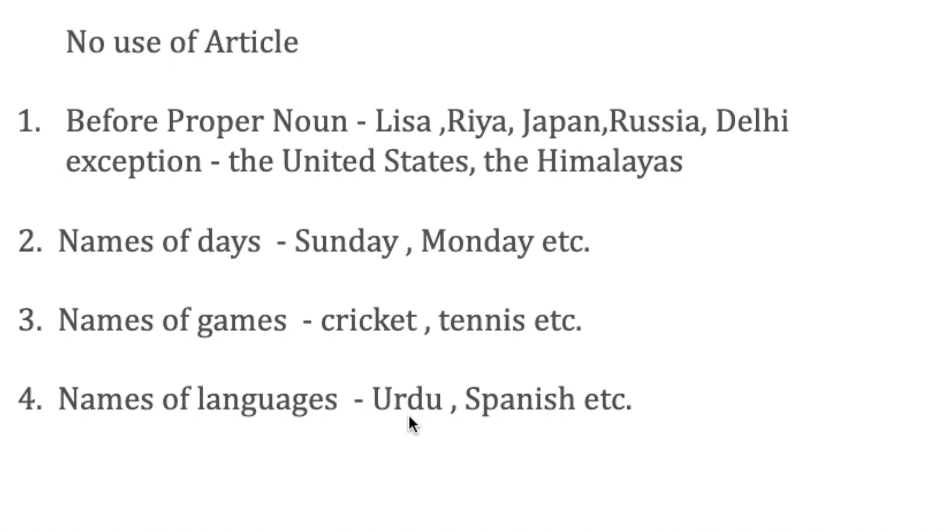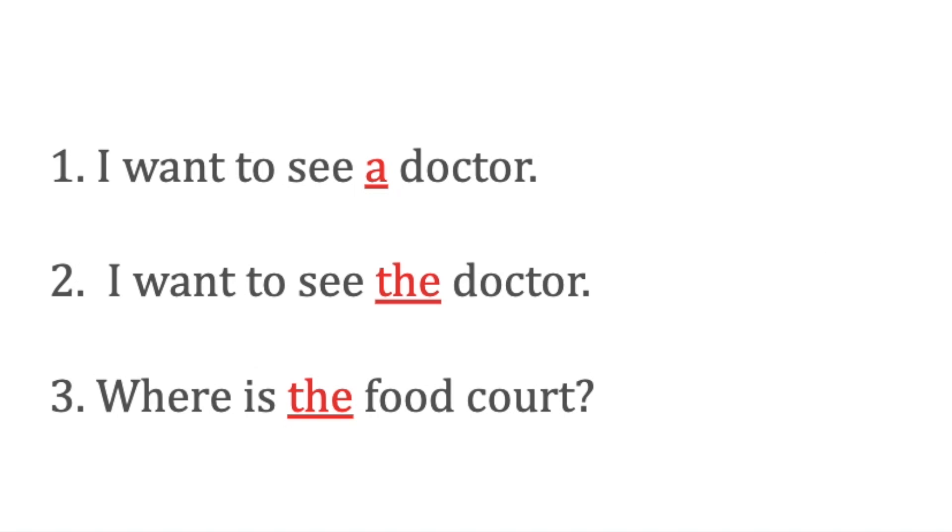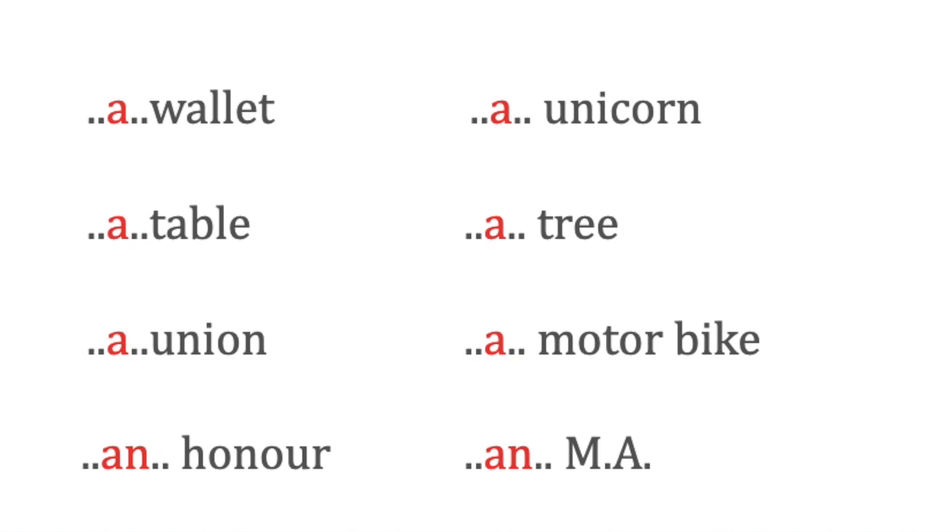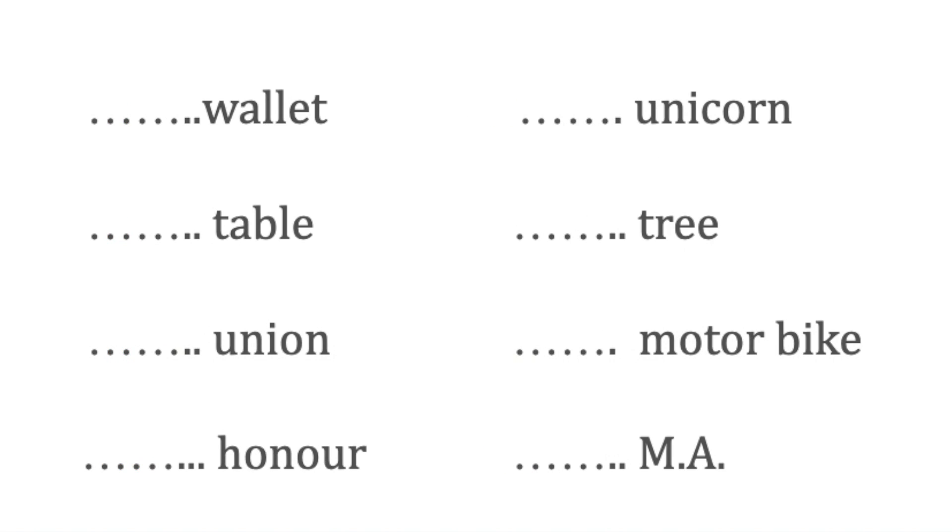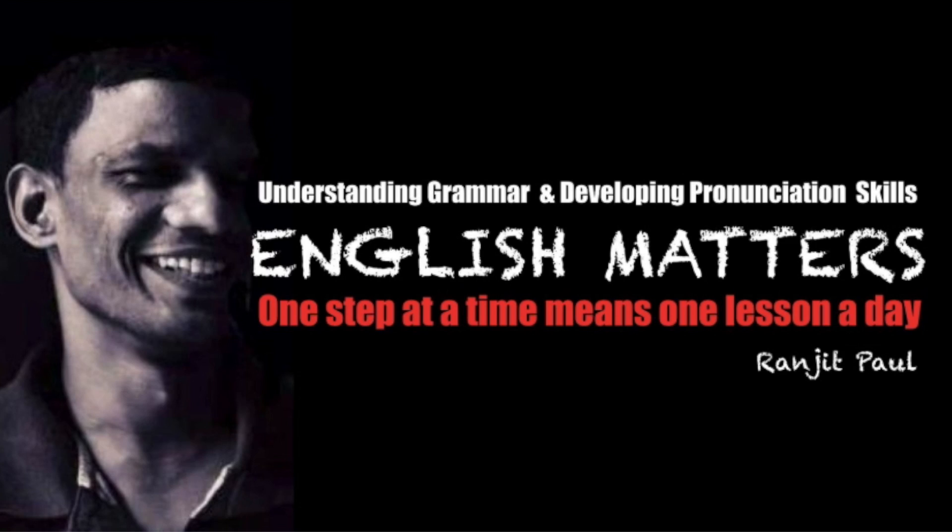So I hope this lesson helps you to understand the concept of articles. Meanwhile, you keep learning. If you have any questions, ask me in the comment section below. I'll get back to you very soon. Until then, you take care. Have a great day. Bye!